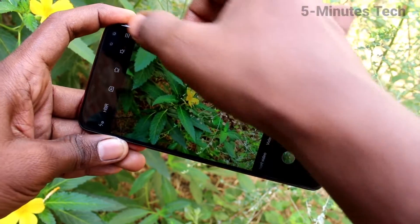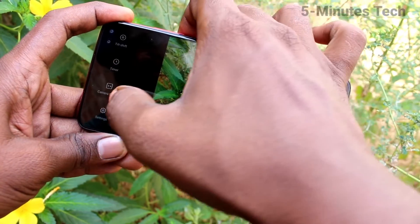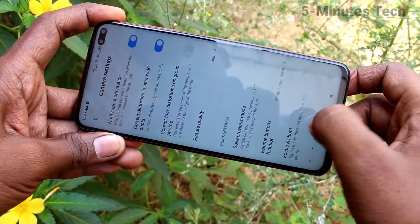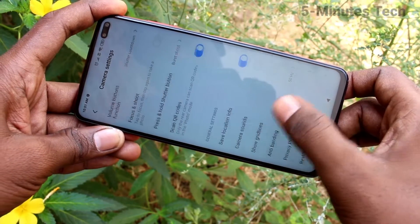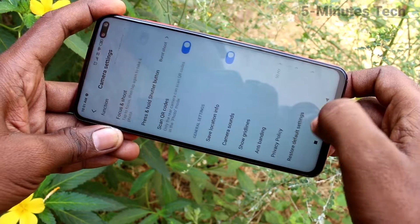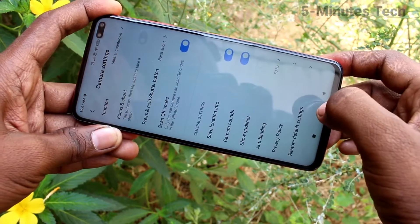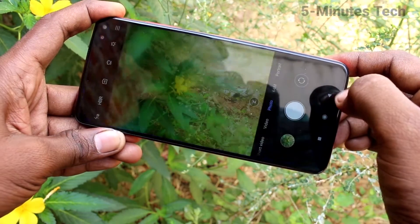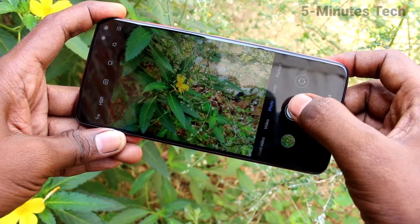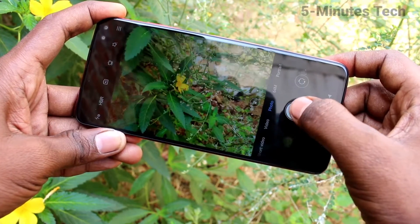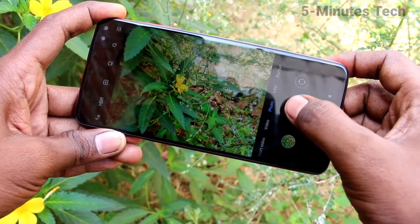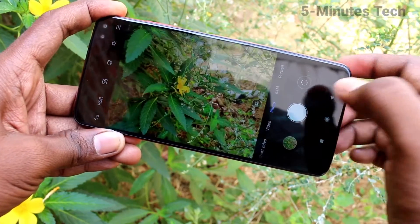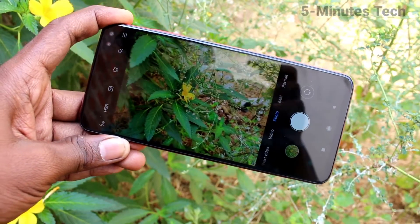That is the camera clicking sound on the Poco X2. If you want to have this sound again, go to camera settings and turn on the 'Camera Sounds' button. That's all friends, thanks for watching, bye.